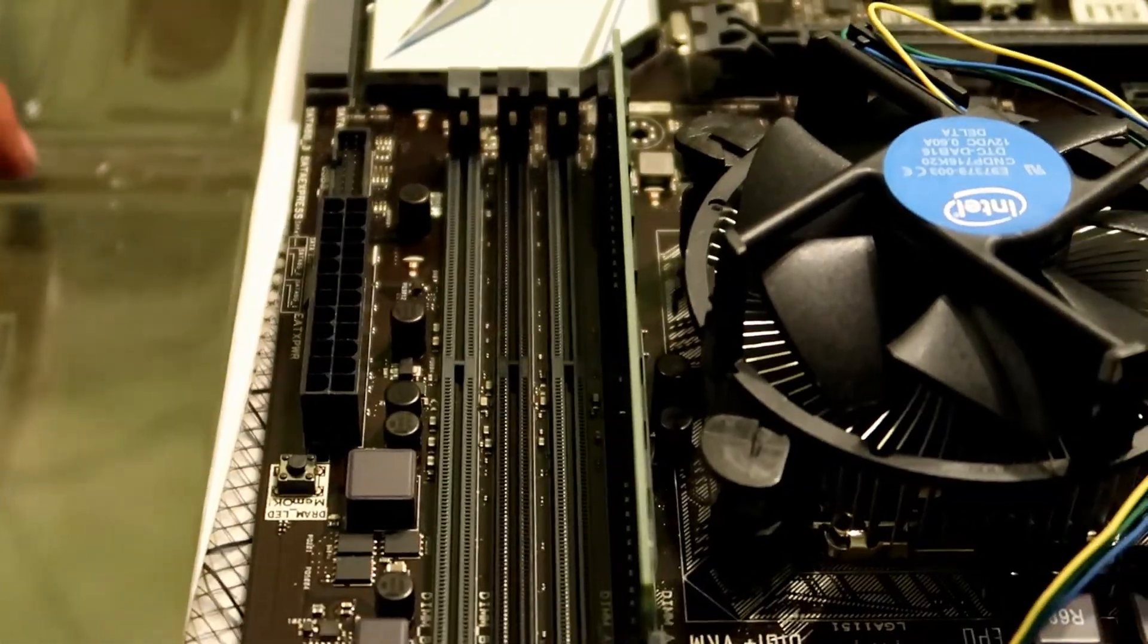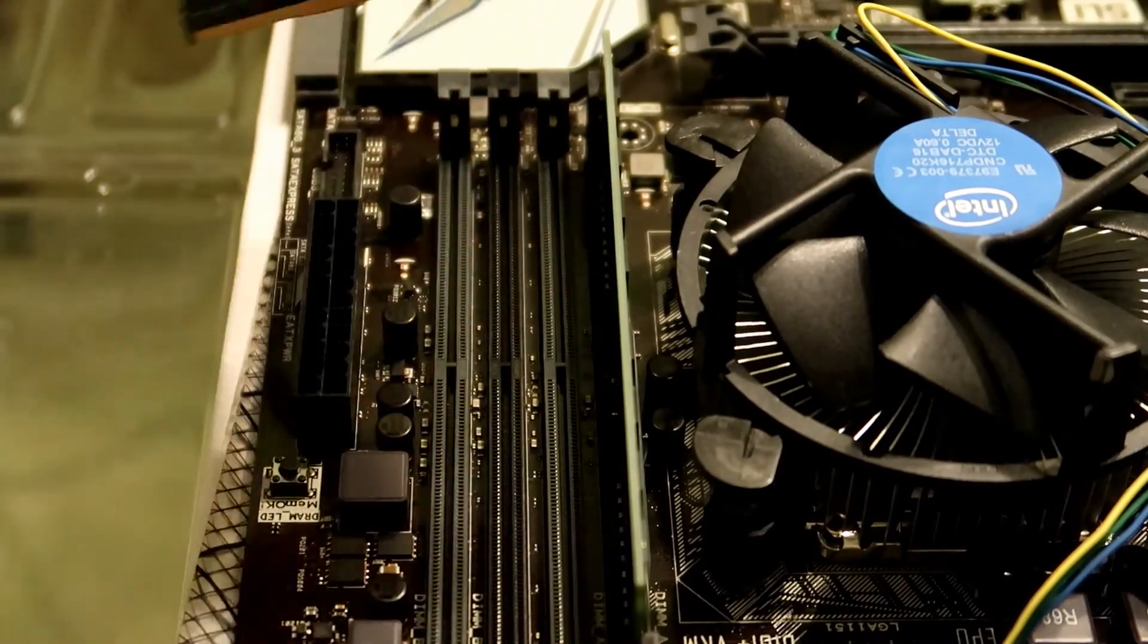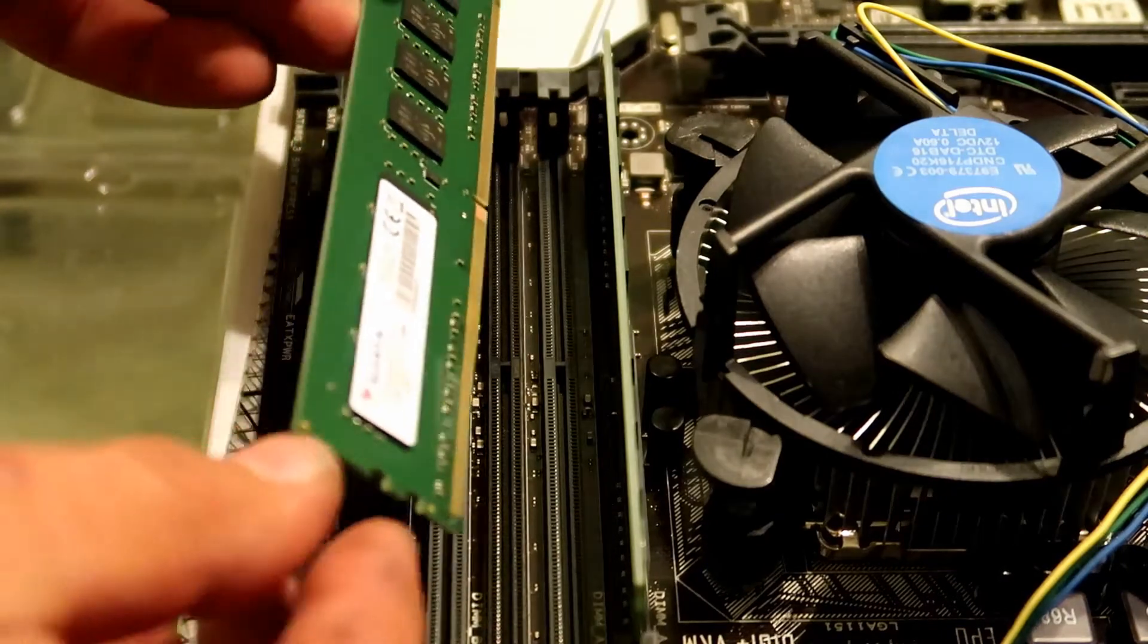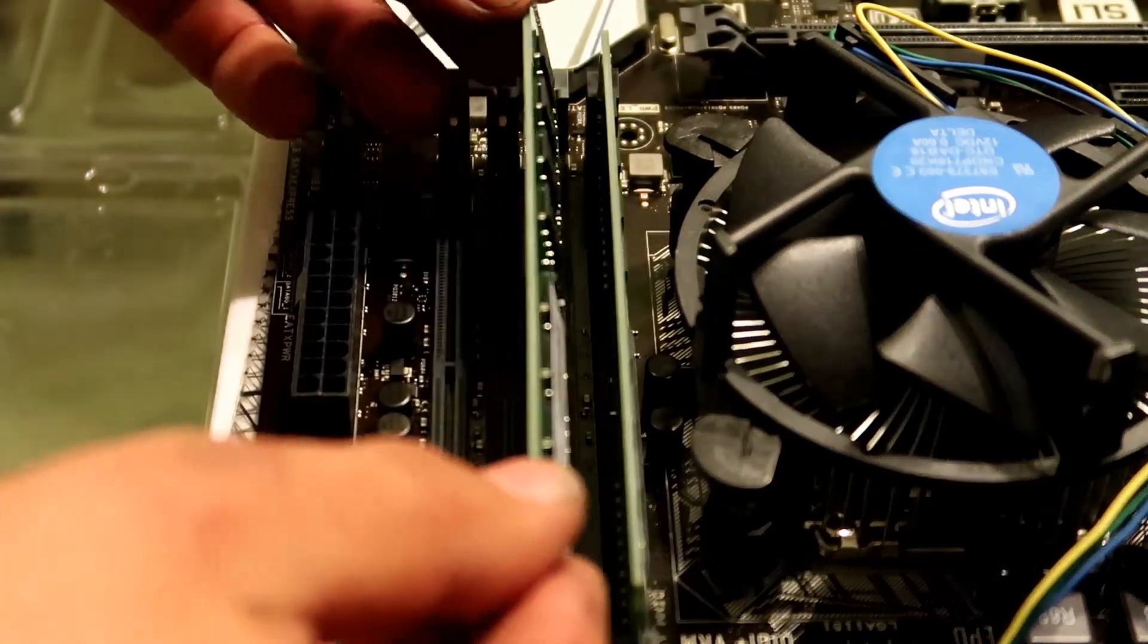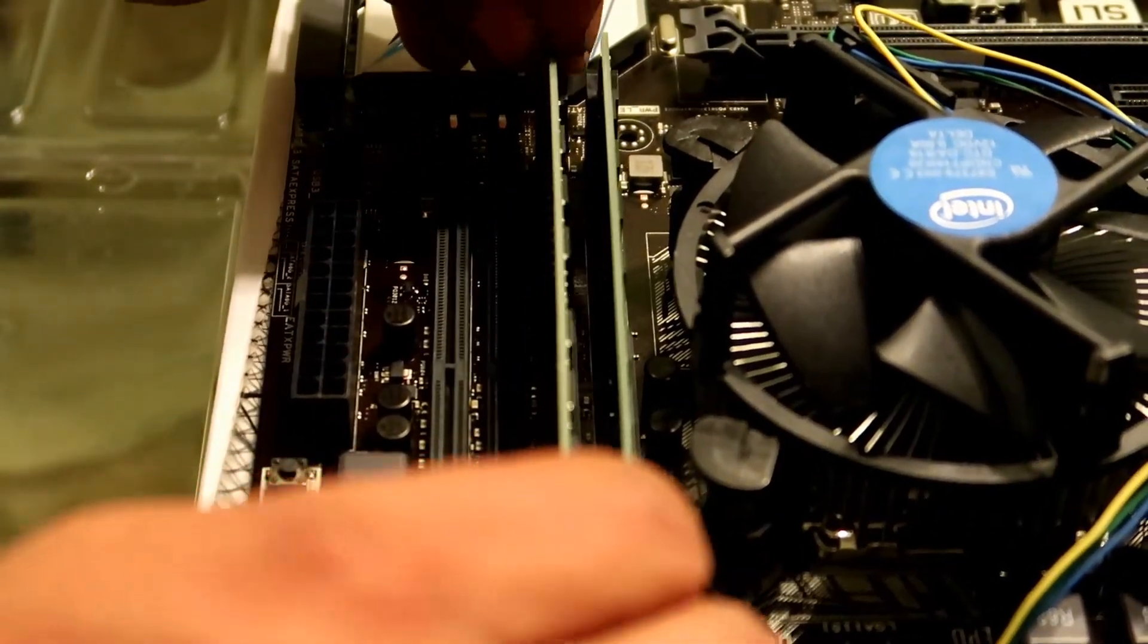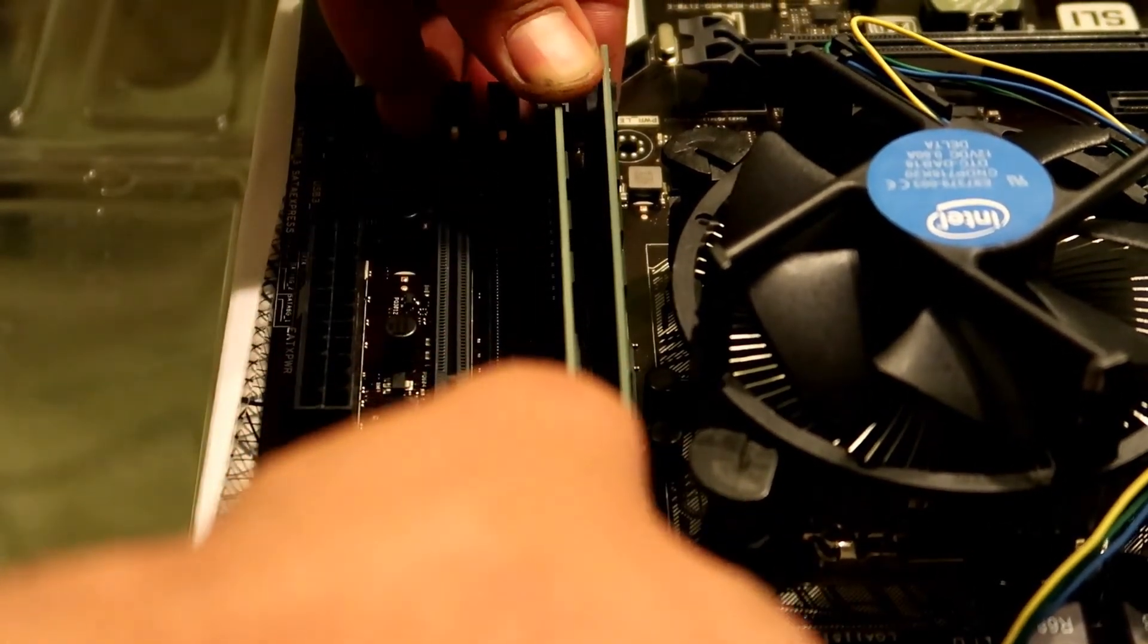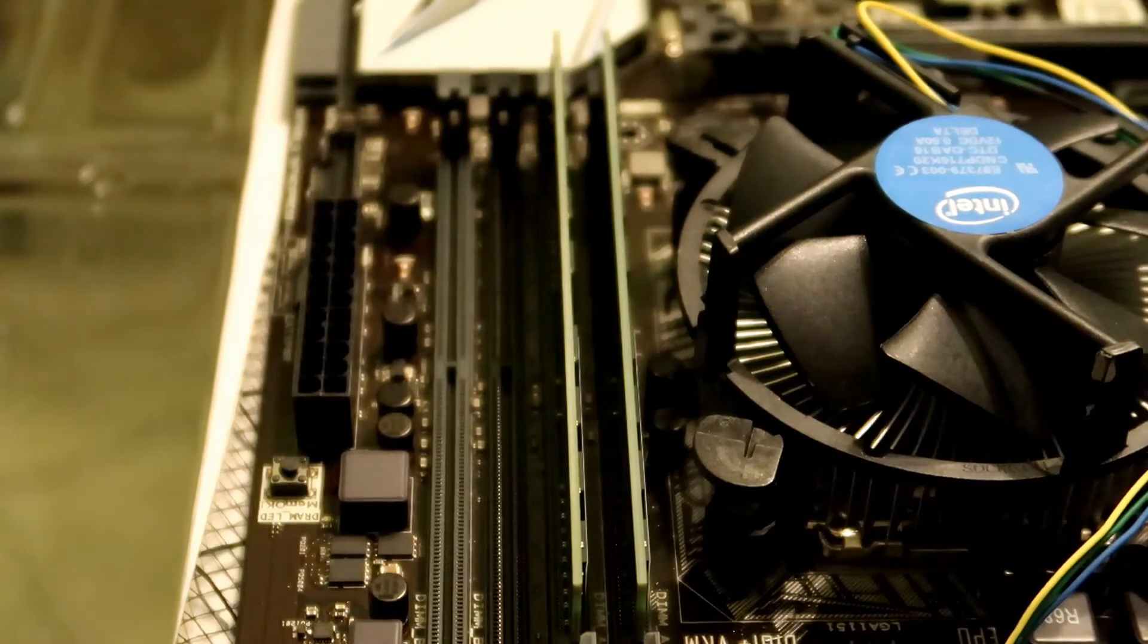So let's grab our second DDR4 RAM. And you can tell right away it only goes in one way, so it's kind of dummy proof. So open that up. Align your card right there. There we go. Press down nice and firmly. There you go. So our RAM is installed.